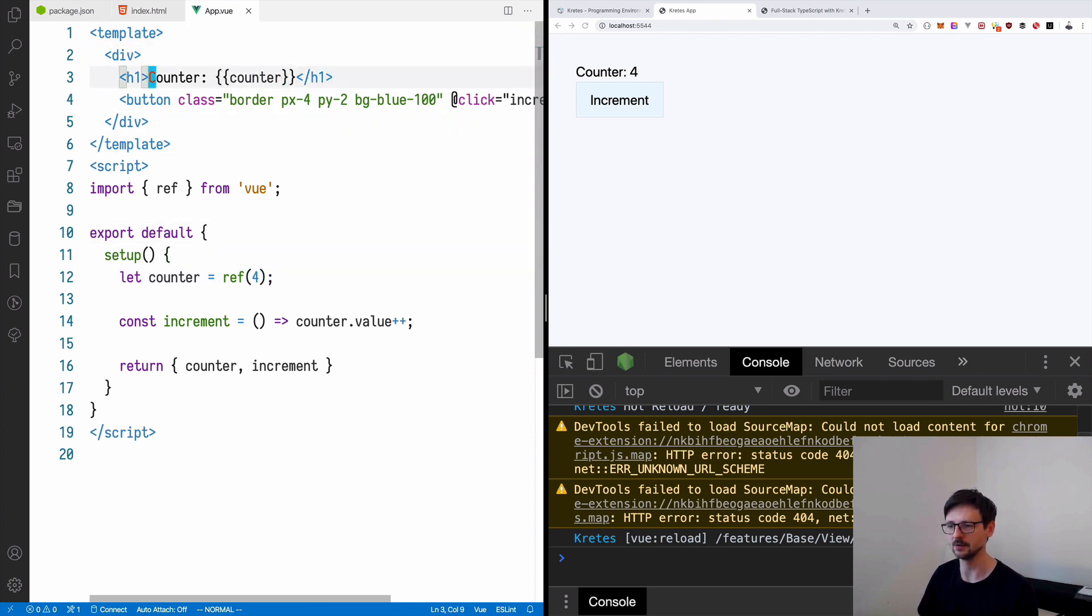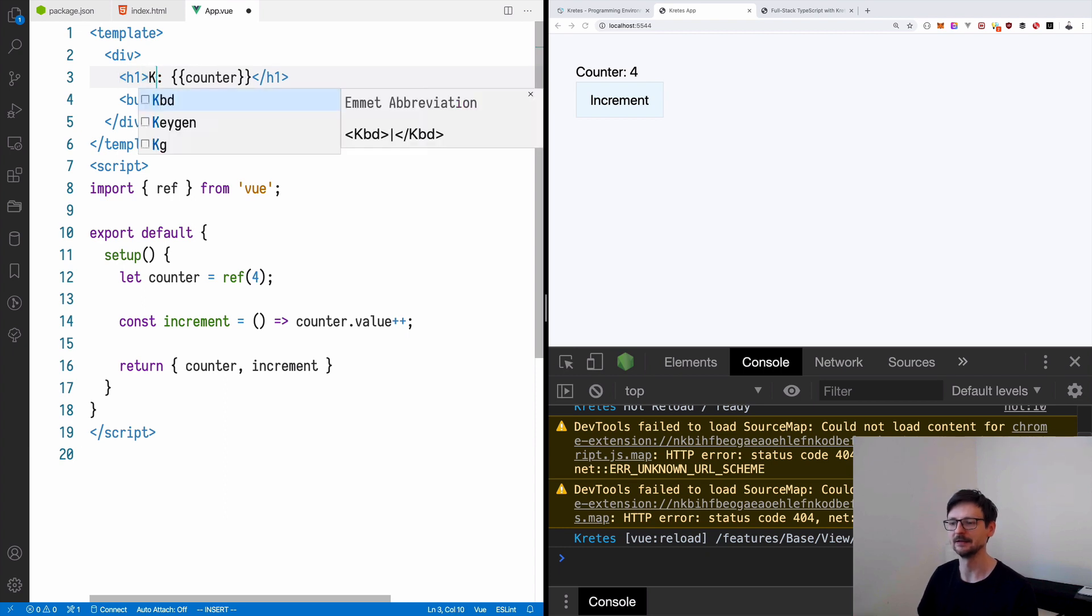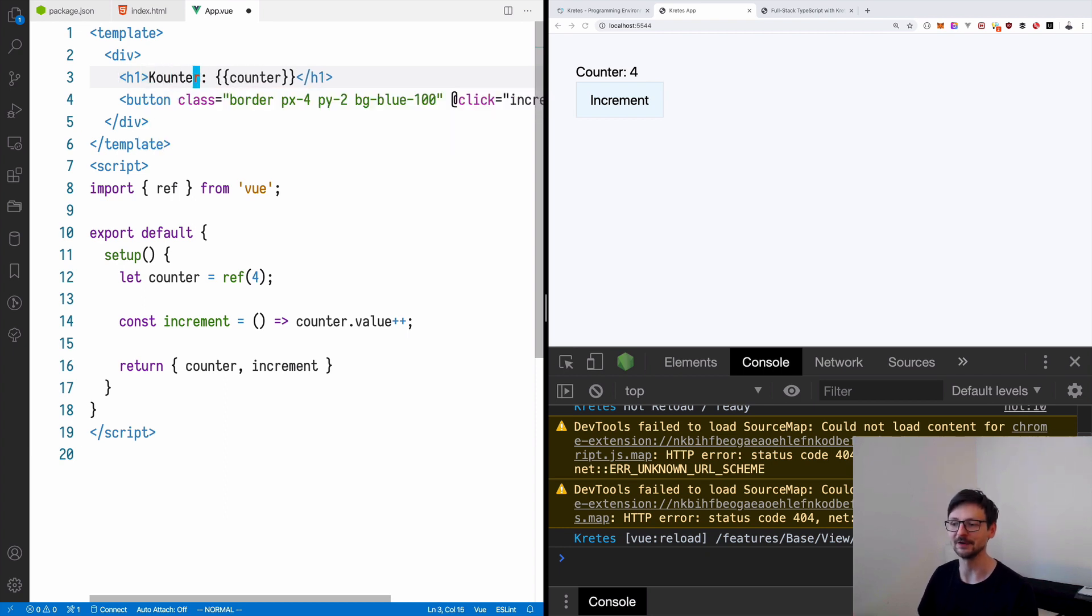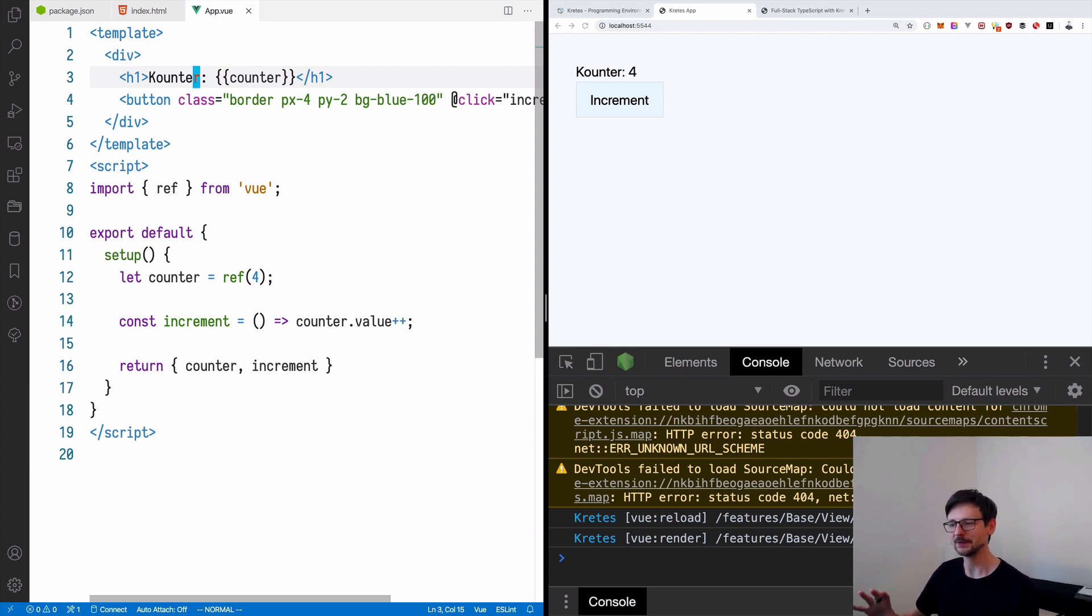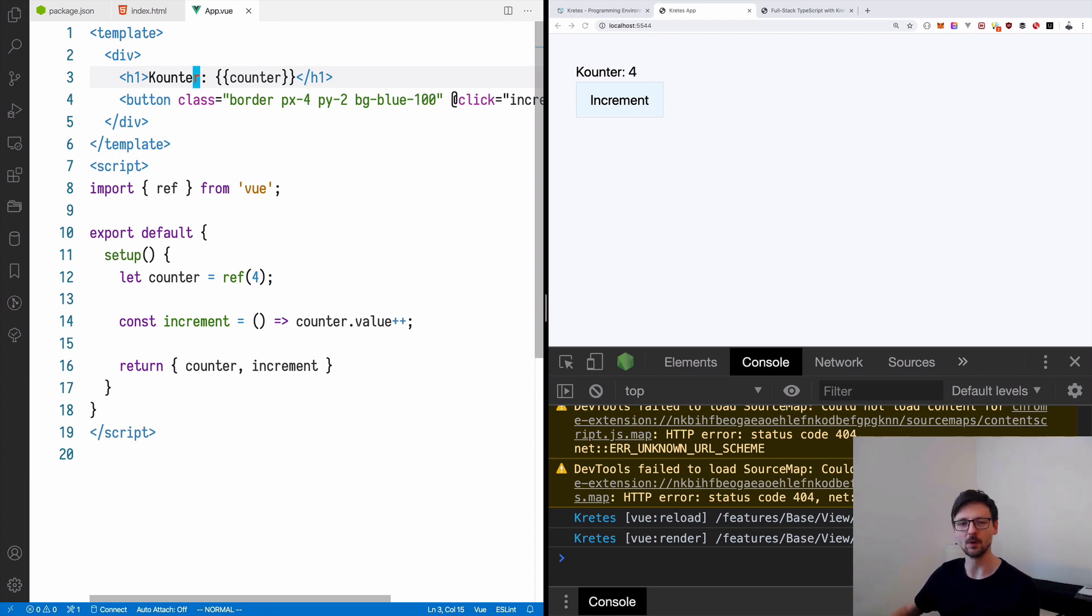Let's say I don't want to use the name counter, but let's say counter, and it reloads the page and applies the changes on the fly. So there are some bugs in this part still. It may not always work as intended, but I'm still working on that part.